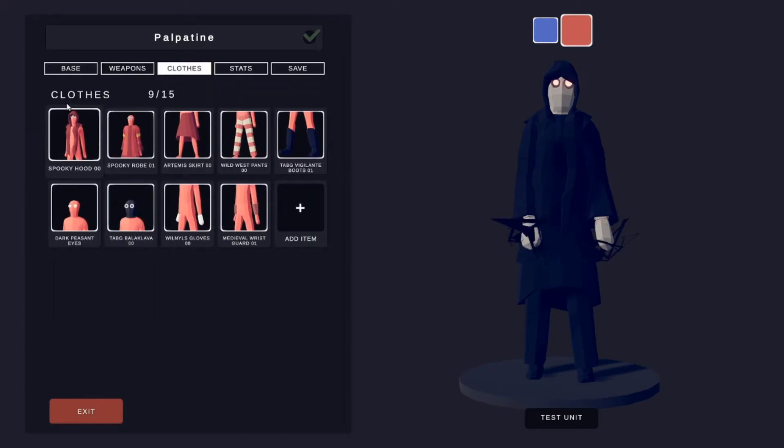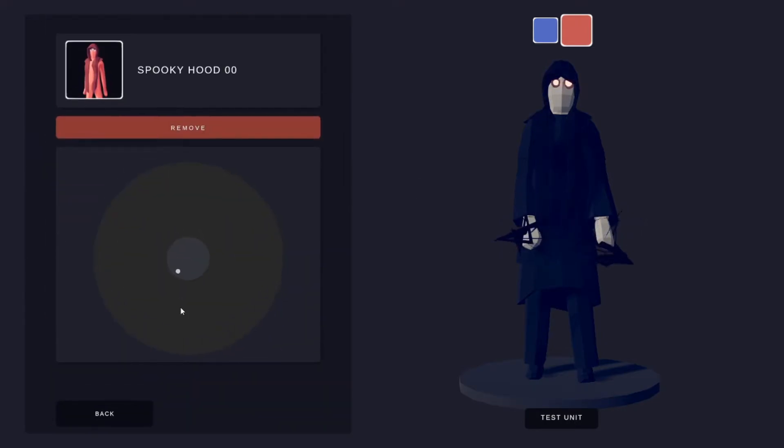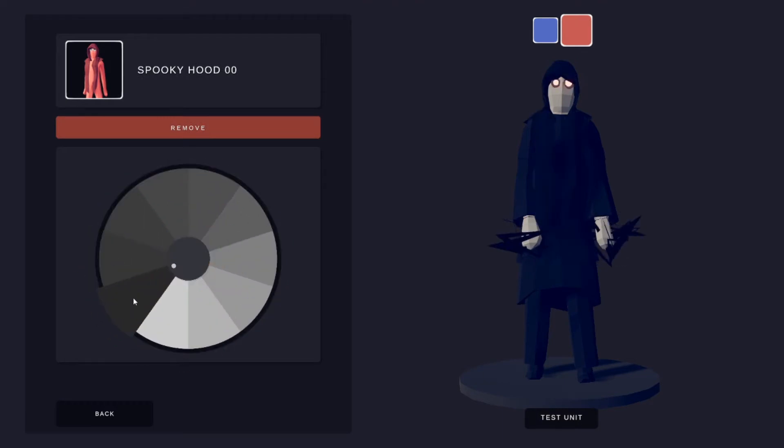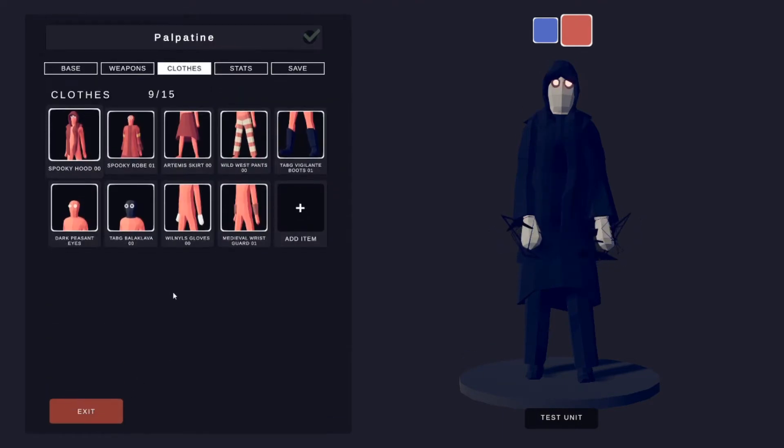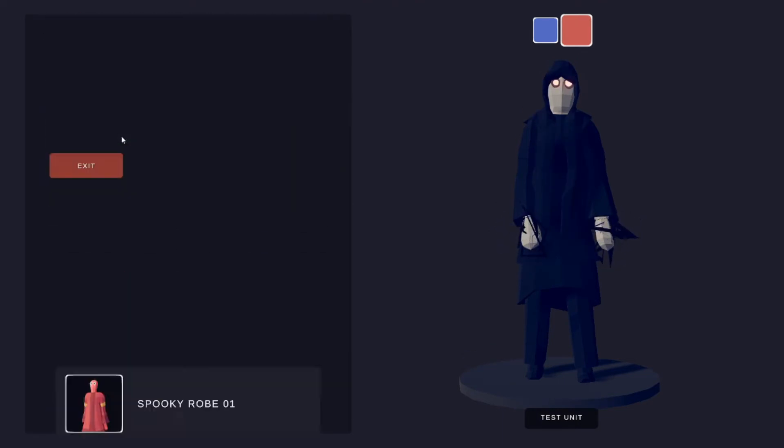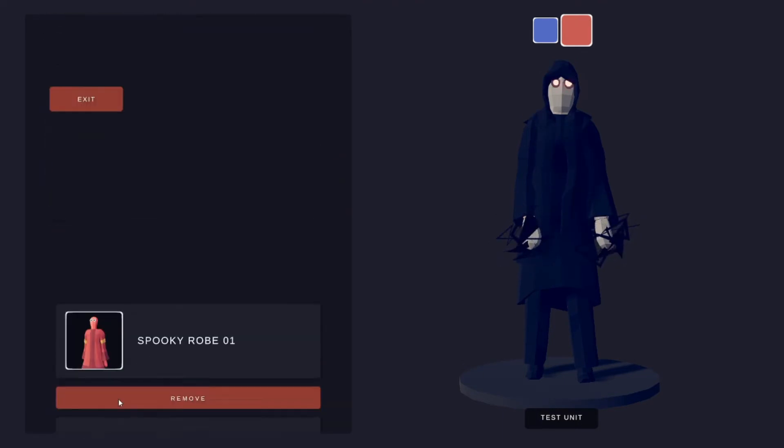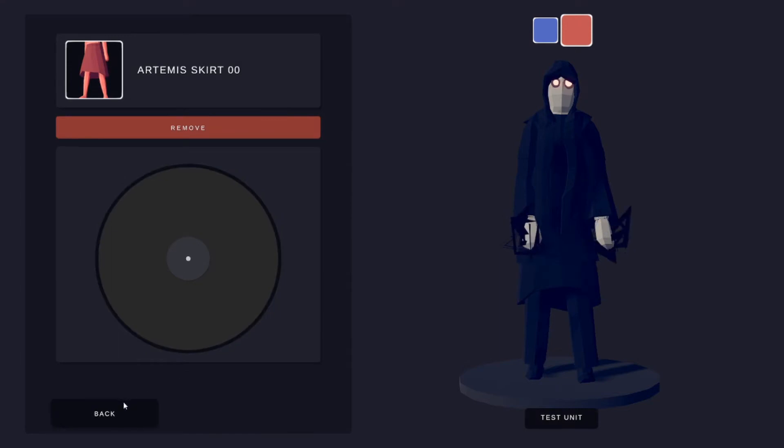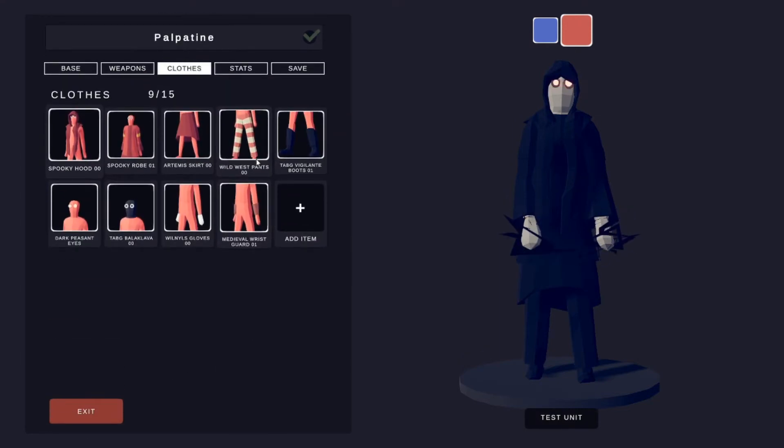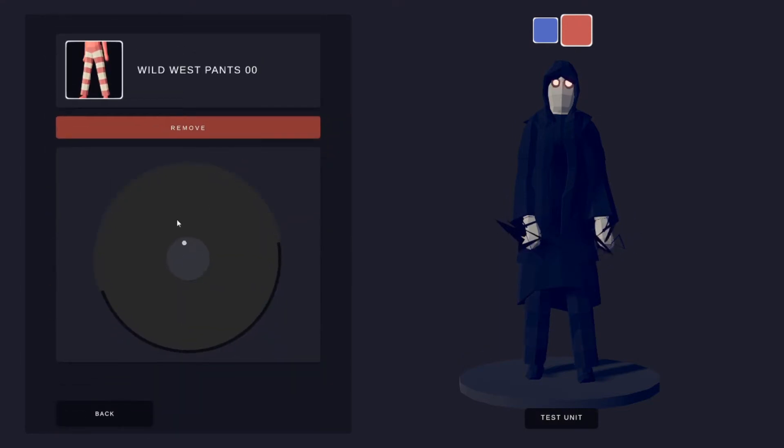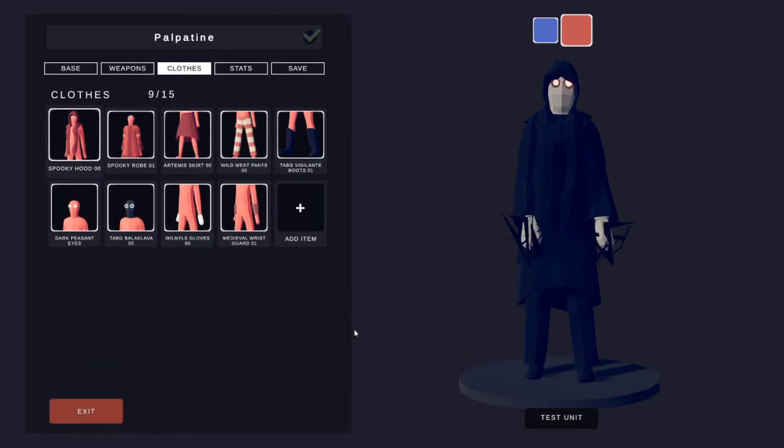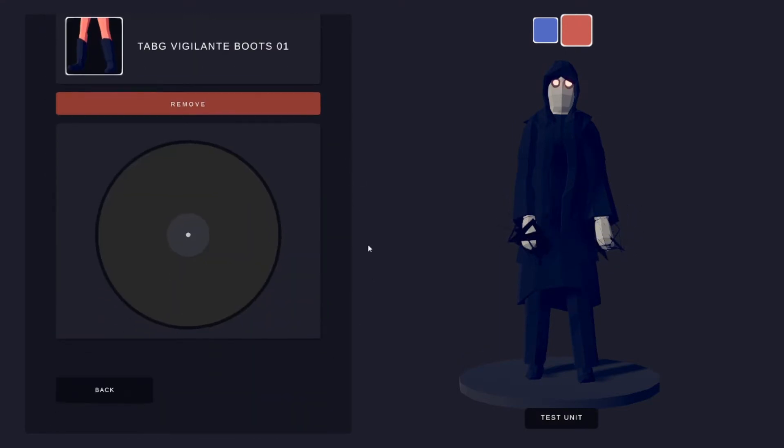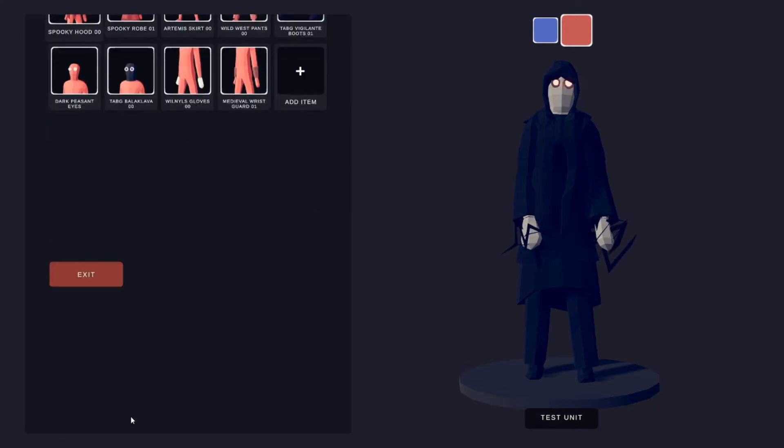For clothes, Spooky Hood, this one is completely black. Spooky Robe, completely black. Artemis Skirt, completely black. Wild Vest Pants, completely black. Vigilante Boots, completely black.